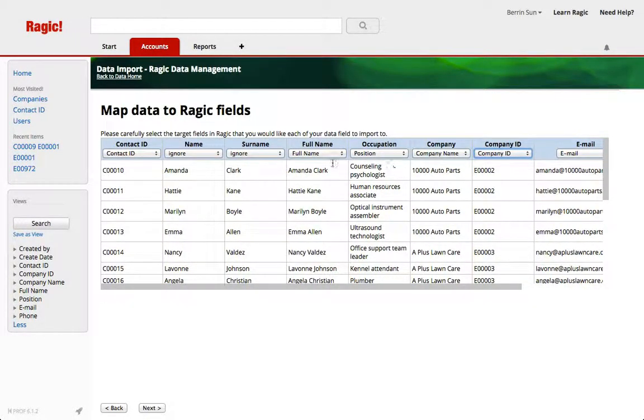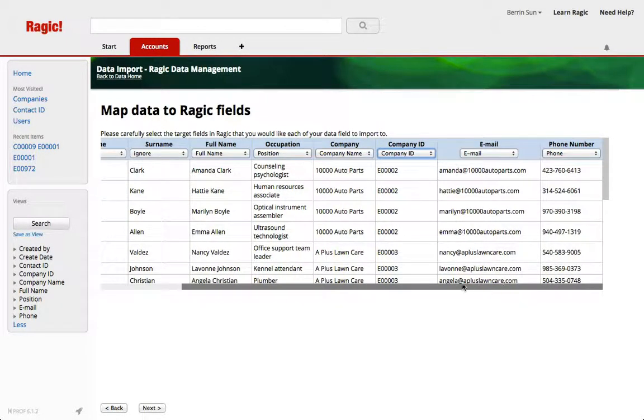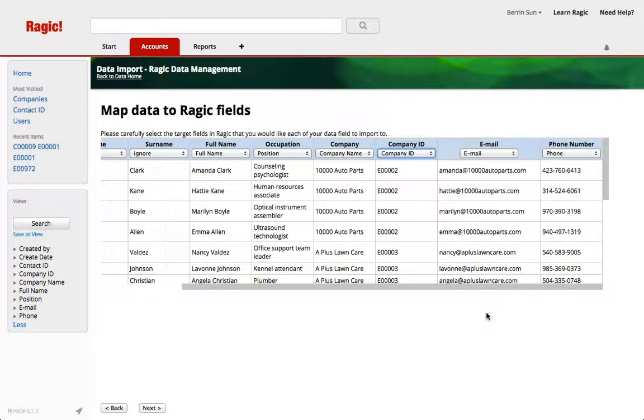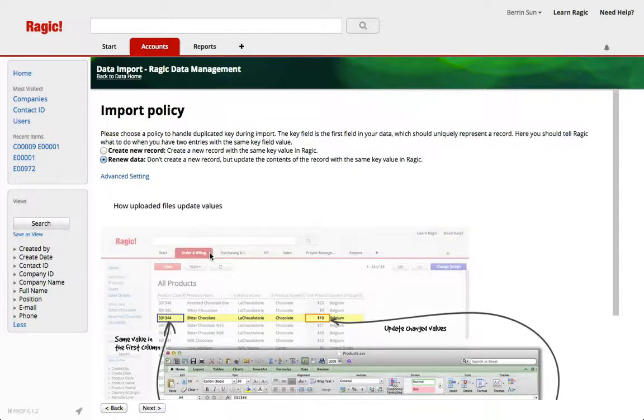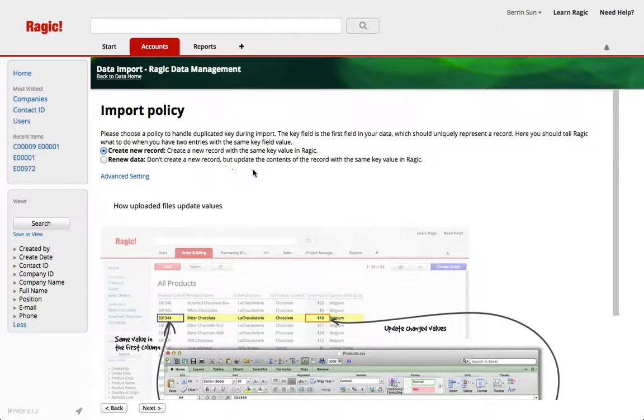Alright you should always check which fields are mapping to what, which fields are mapping to the targets. And hit next. And I want to set my import policy to create new record because I'm not updating anything.